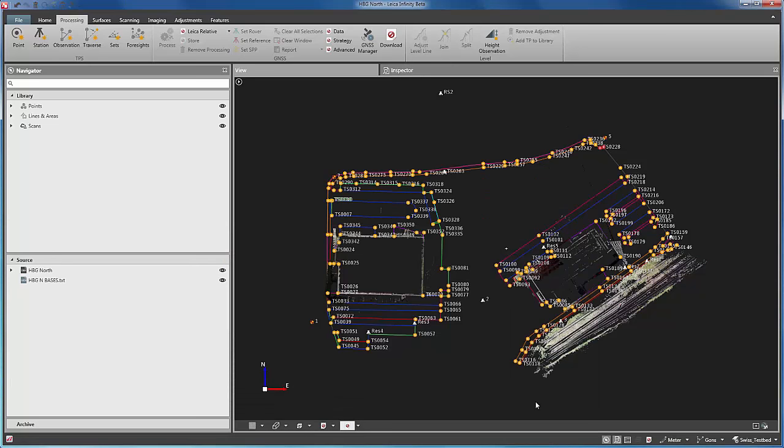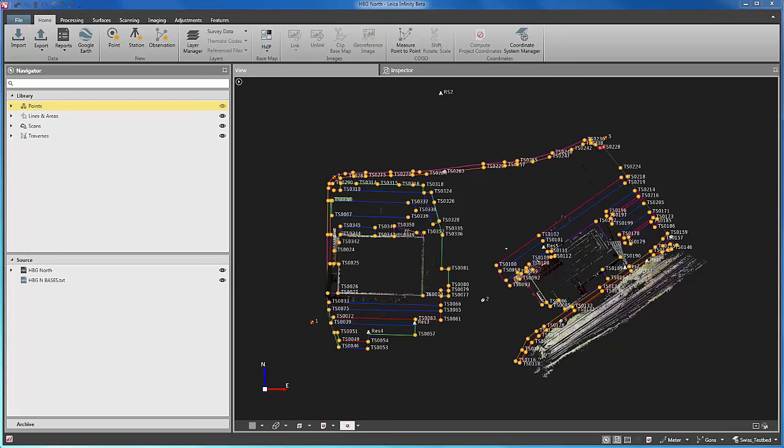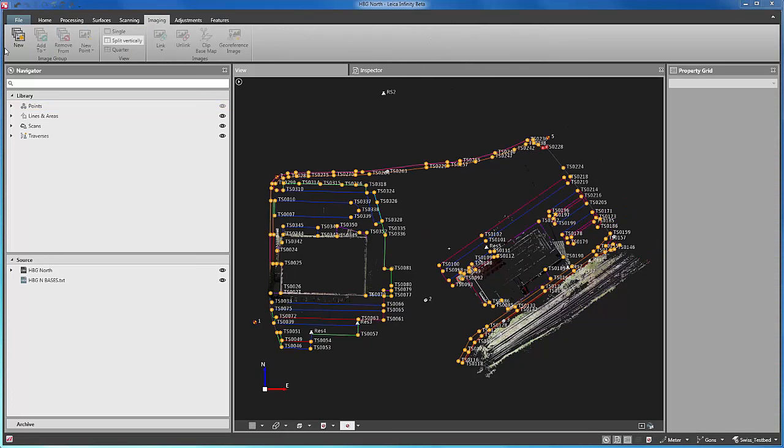All the data that was measured from each station is also updated accordingly. Imagine when back in the office, we discover we have forgotten to measure the detail of something. Instead of returning to the field, we can calculate any missing points from pairs of images that have been taken from two different setup positions.